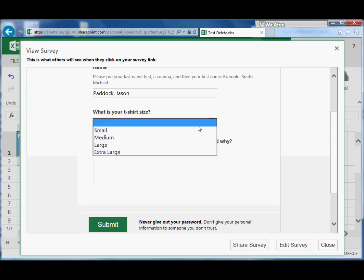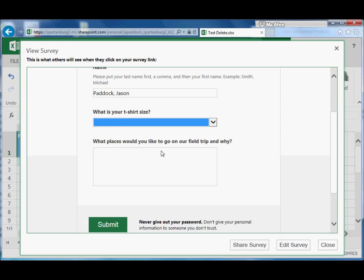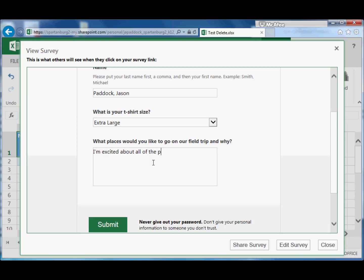Enter in our name, we could enter in our t-shirt size, put in 'excited about all of the places,' and submit the survey.